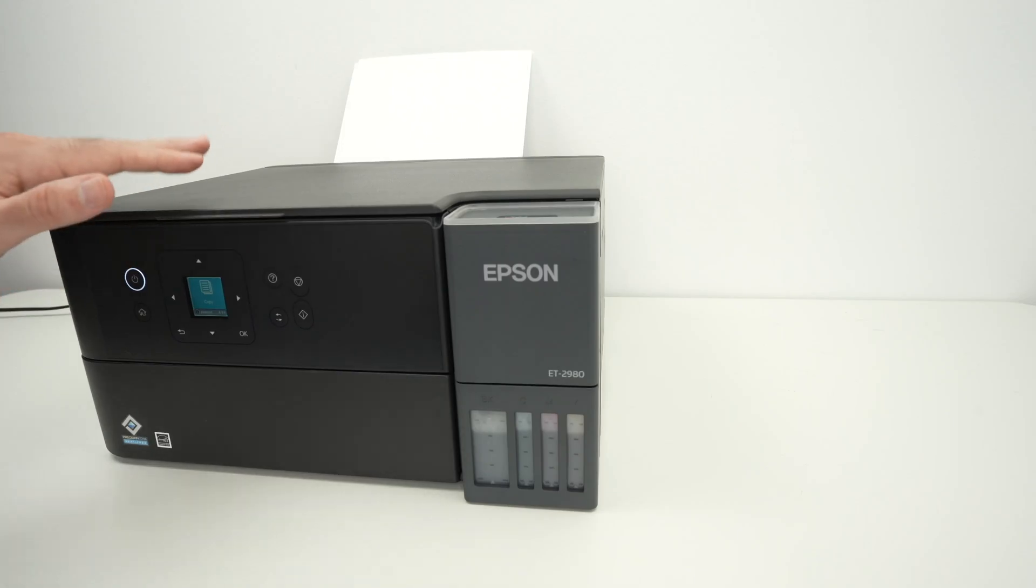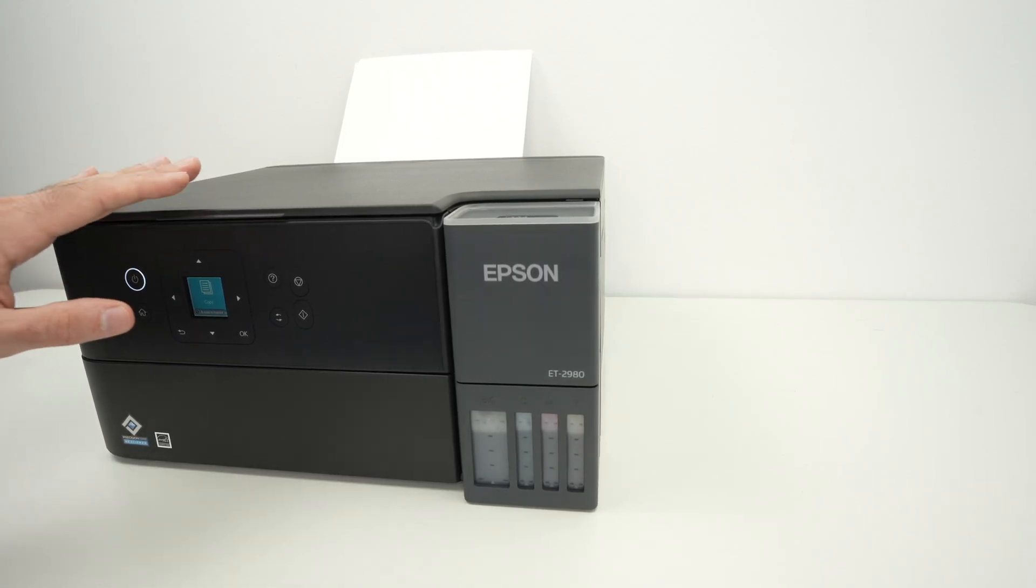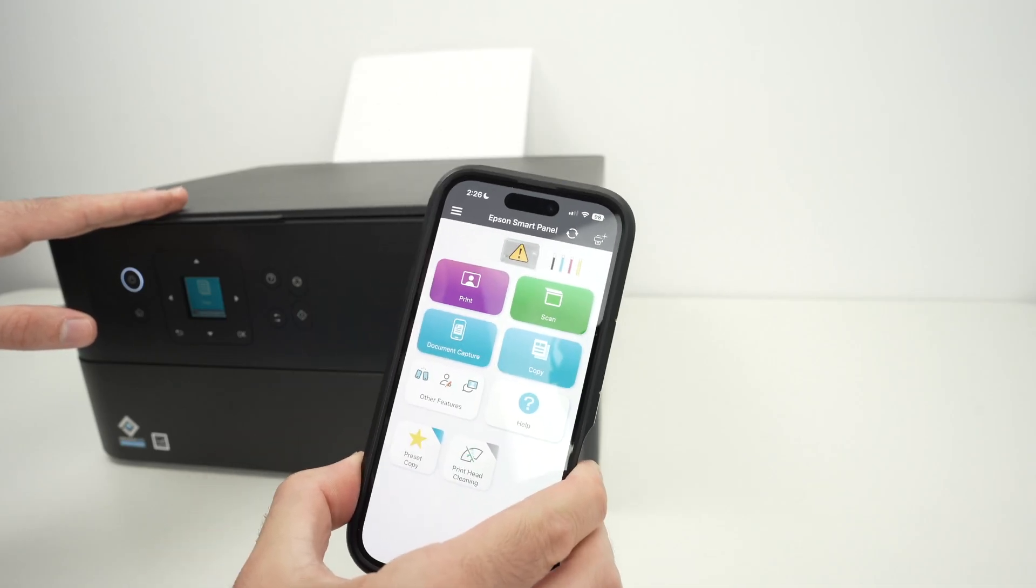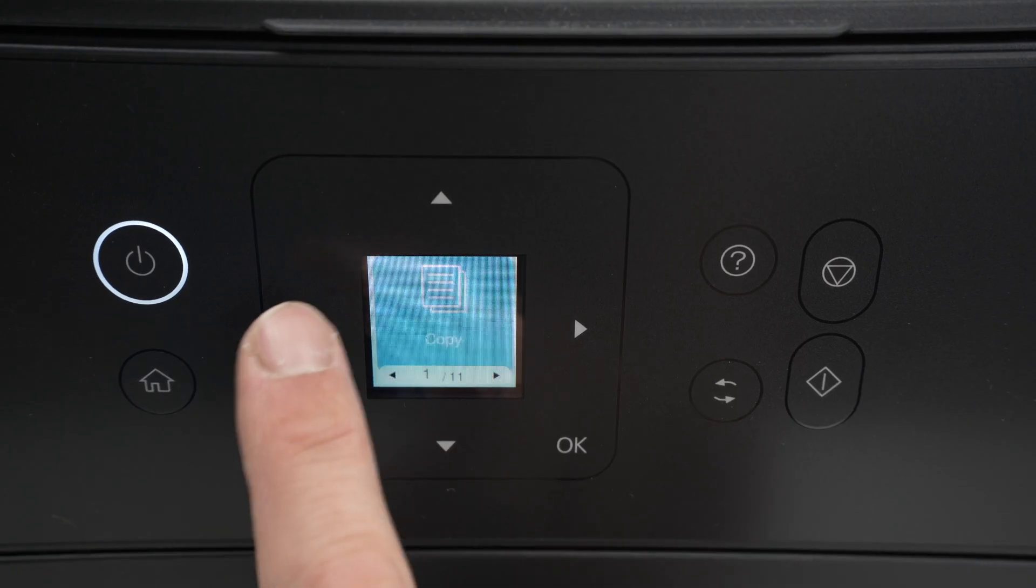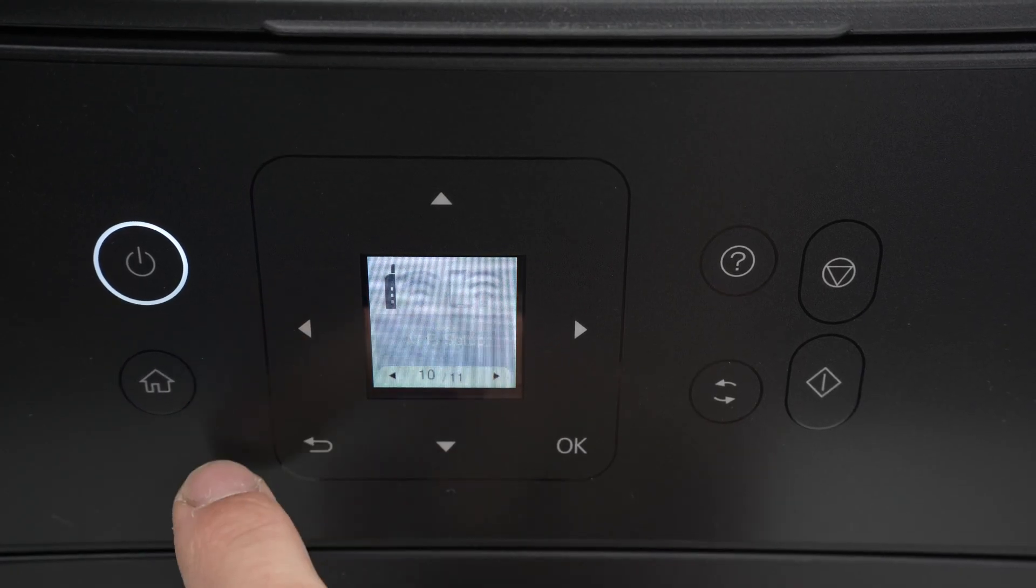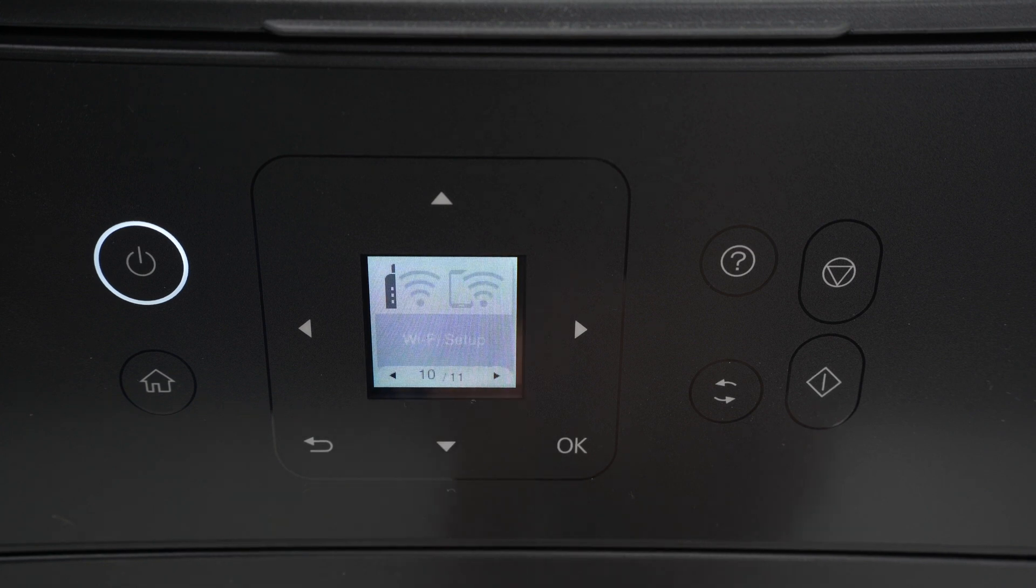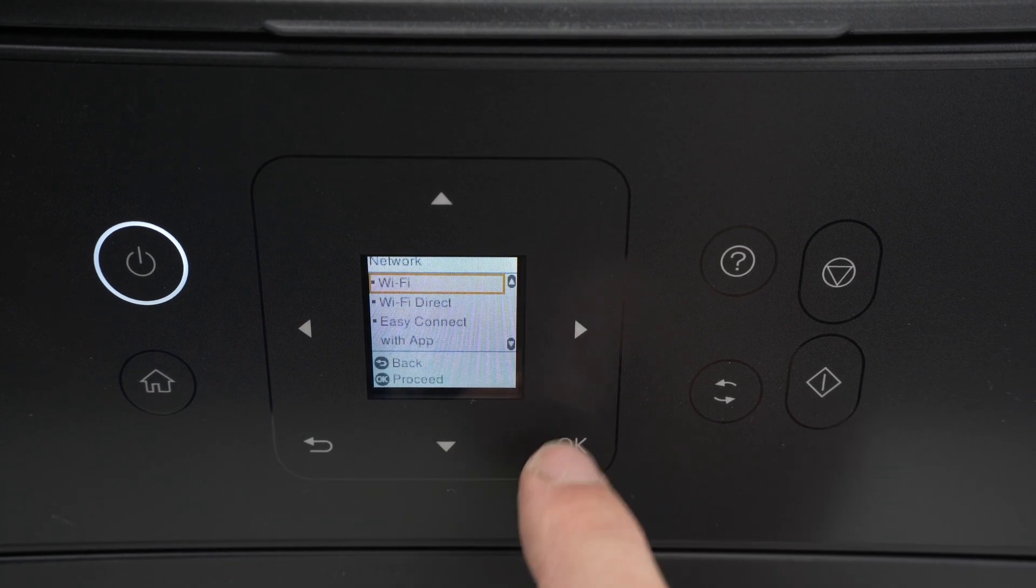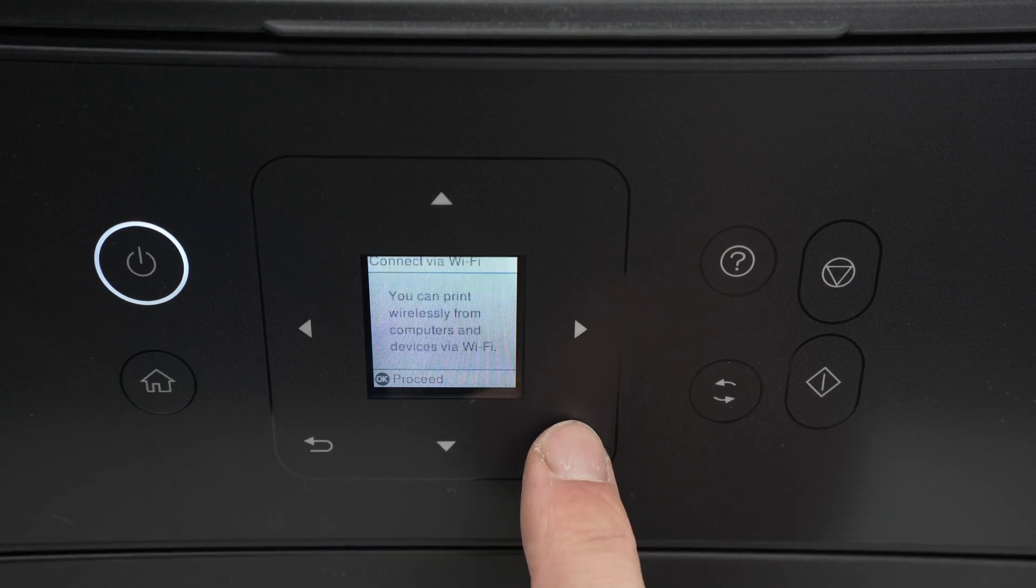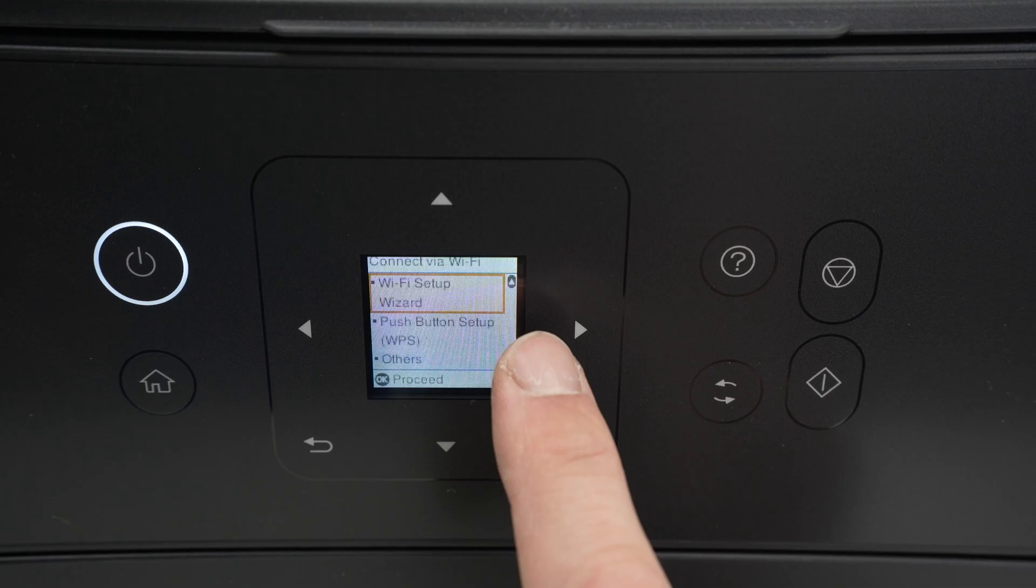The first step is to connect your printer to the Wi-Fi network, the same Wi-Fi network as your iPhone is currently connected to. So let's get started. First press the home button. Then you're going to press the left side arrow two times until you get Wi-Fi setup. Press OK. Select the first option, which is Wi-Fi. Click OK. Select Wi-Fi setup wizard.